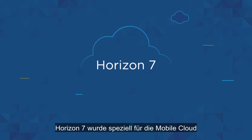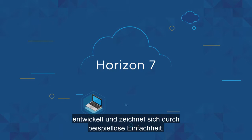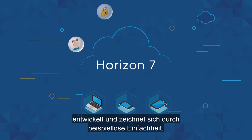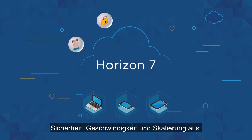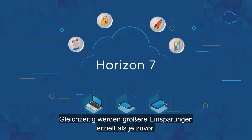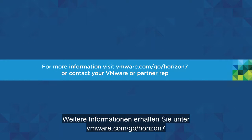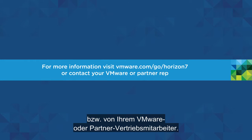Purpose built for the mobile cloud, Horizon 7 gives you unprecedented simplicity, security, speed, and scale, with greater savings than ever before. For more information, visit vmware.com/go/horizon7, or contact your VMware or partner rep.